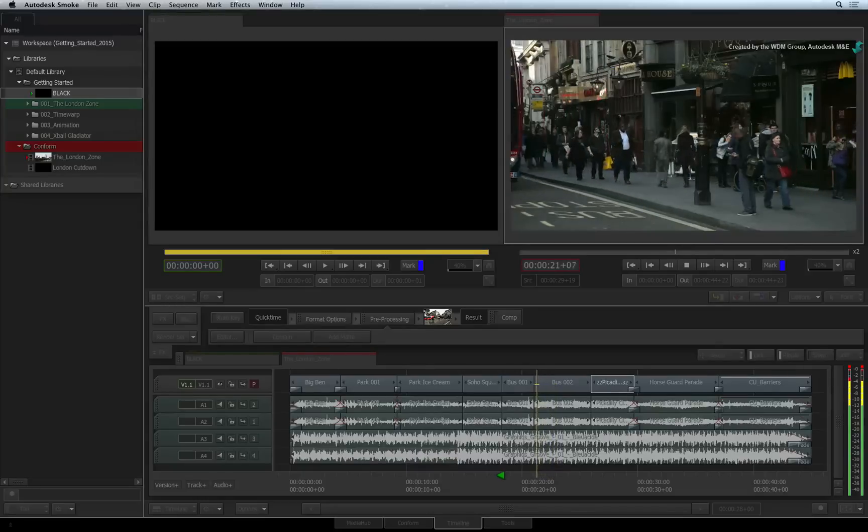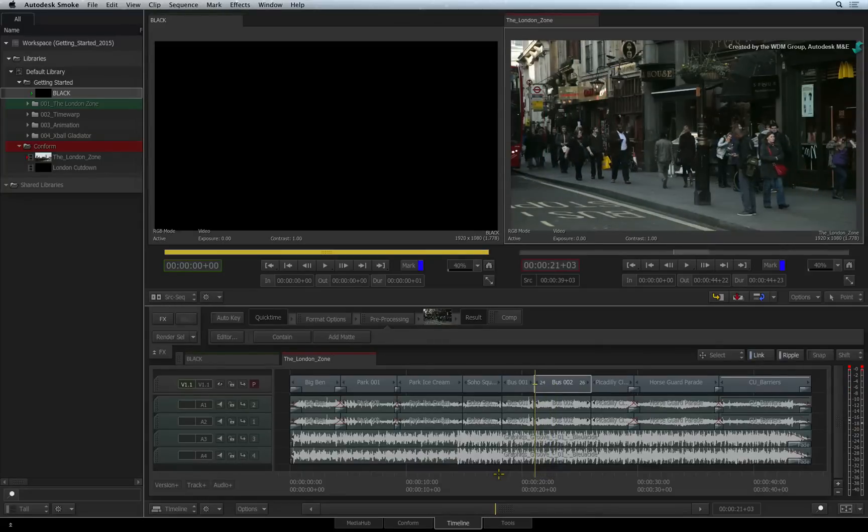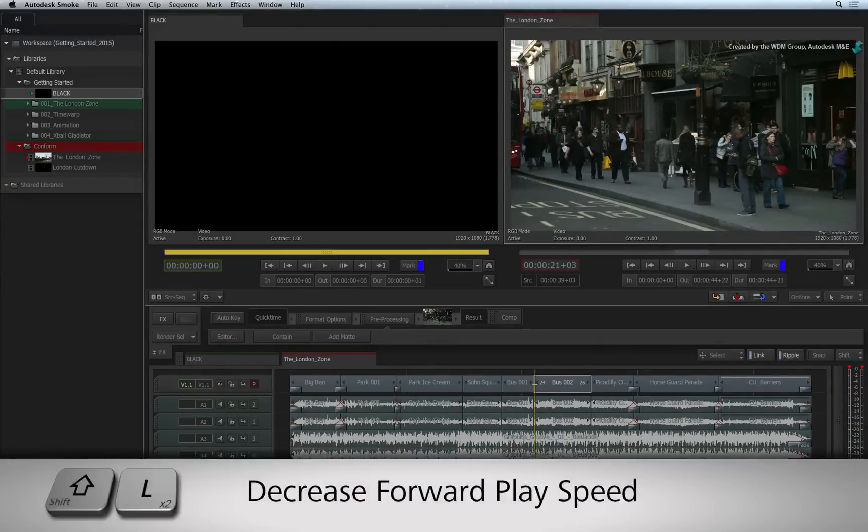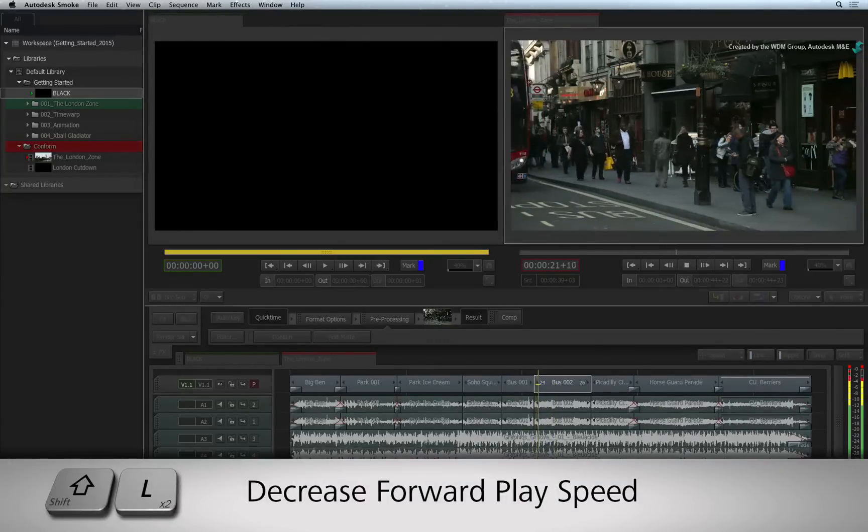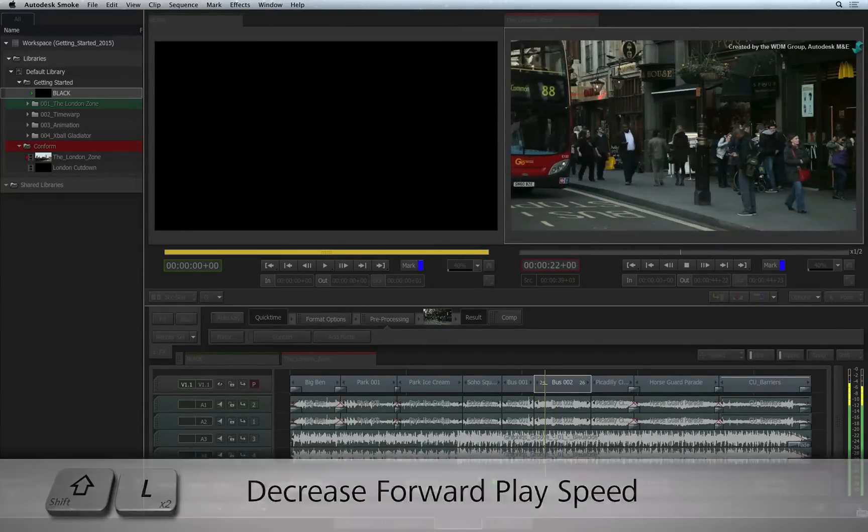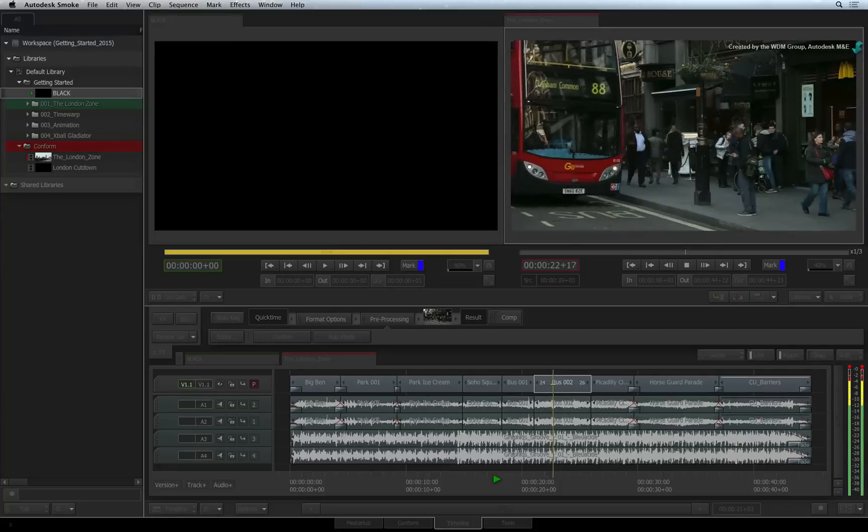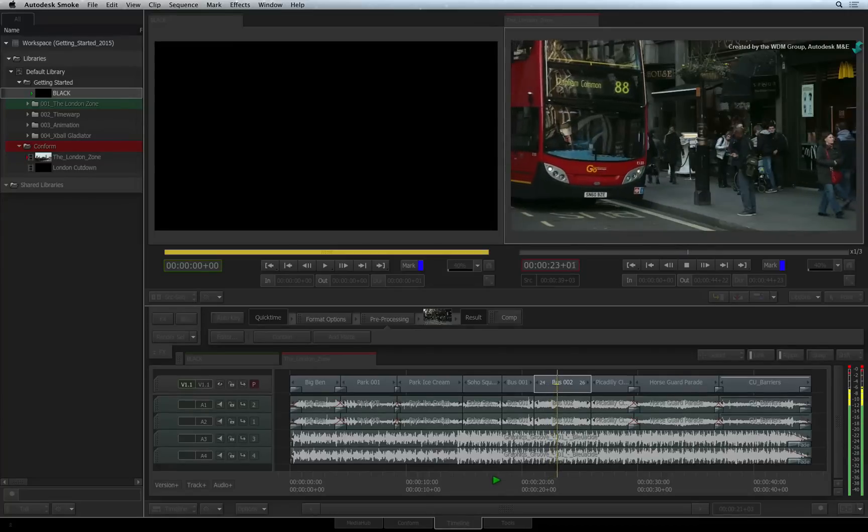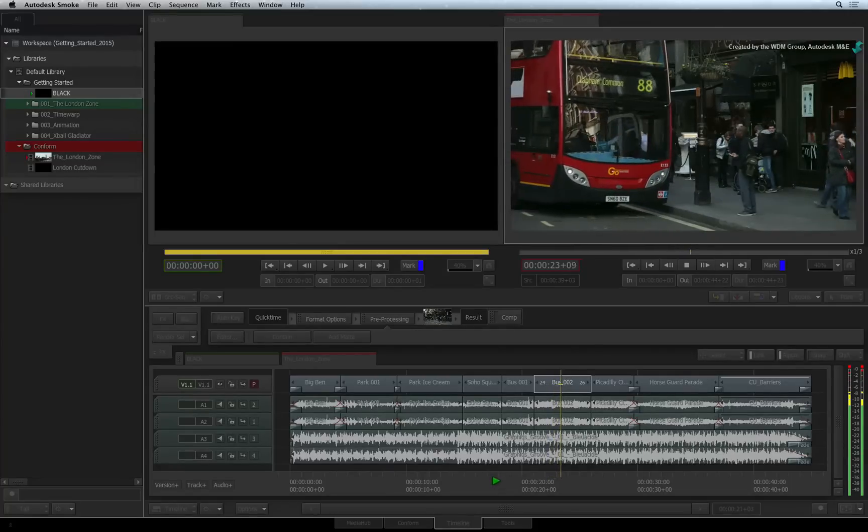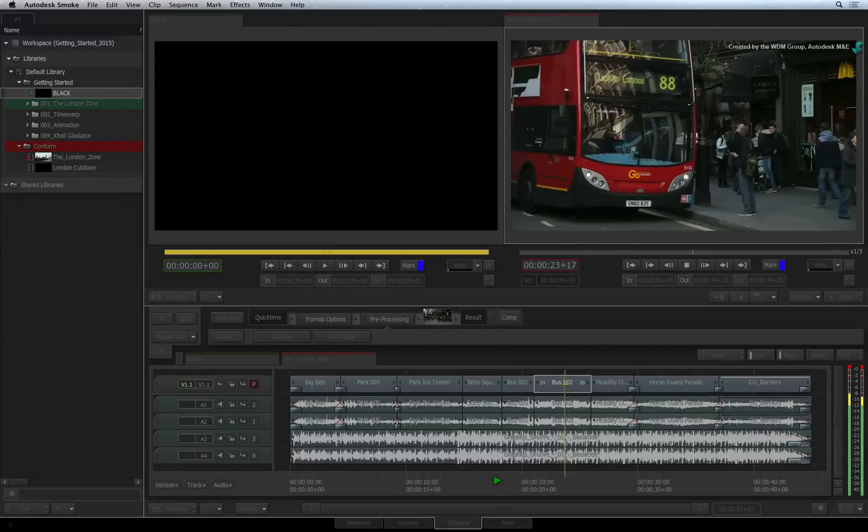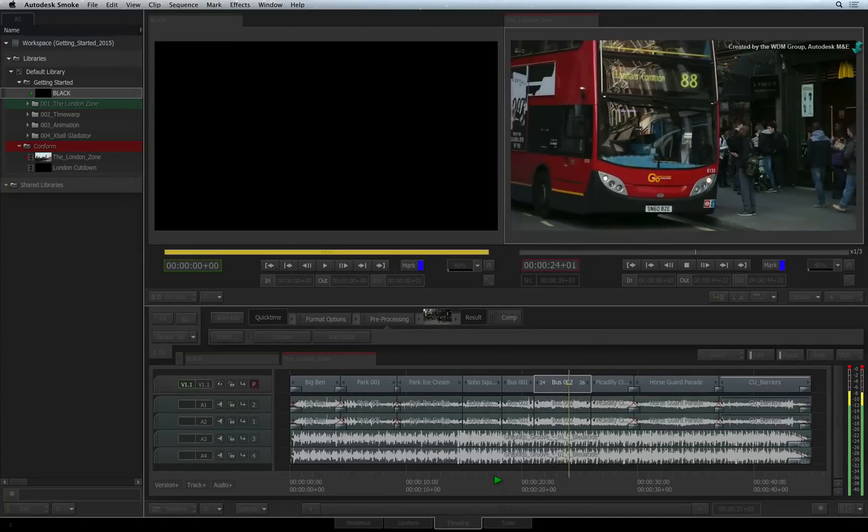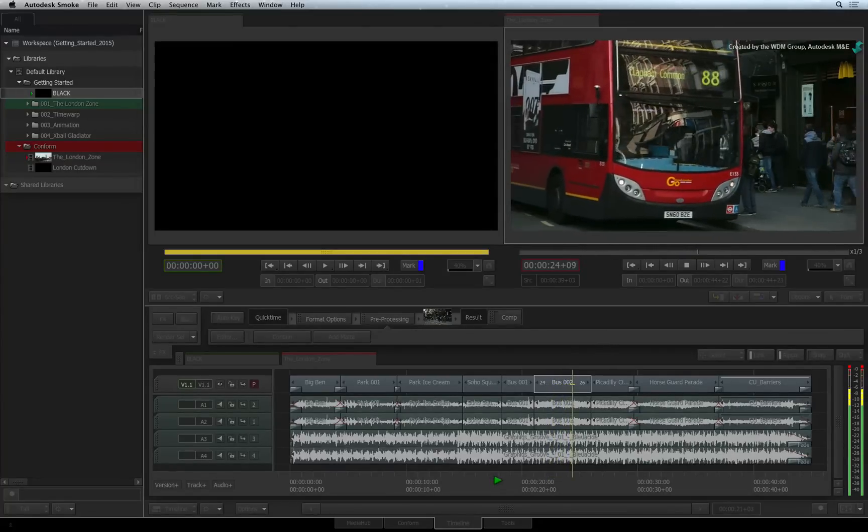To decrease the playback speed when playing forward, press Shift-L multiple times and the playback speed will decrease. As before, the speed indicator will appear to the right of the viewer's scrub bar.